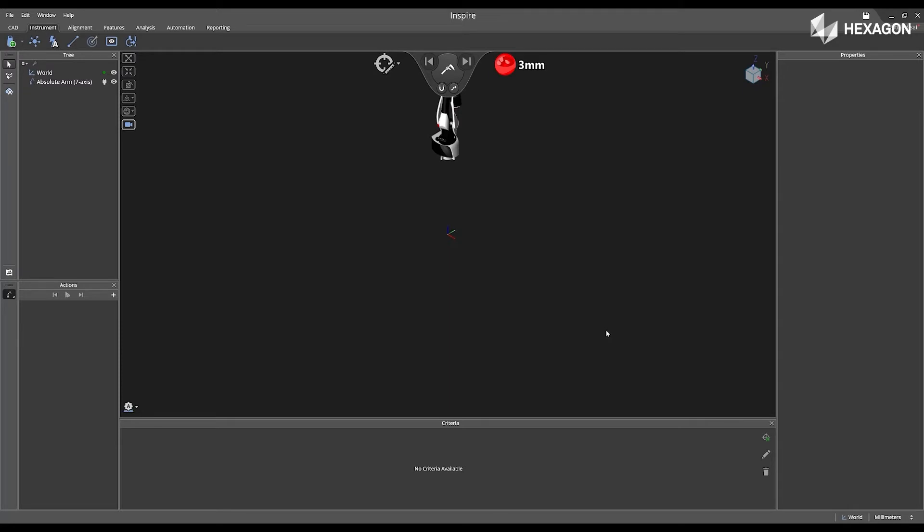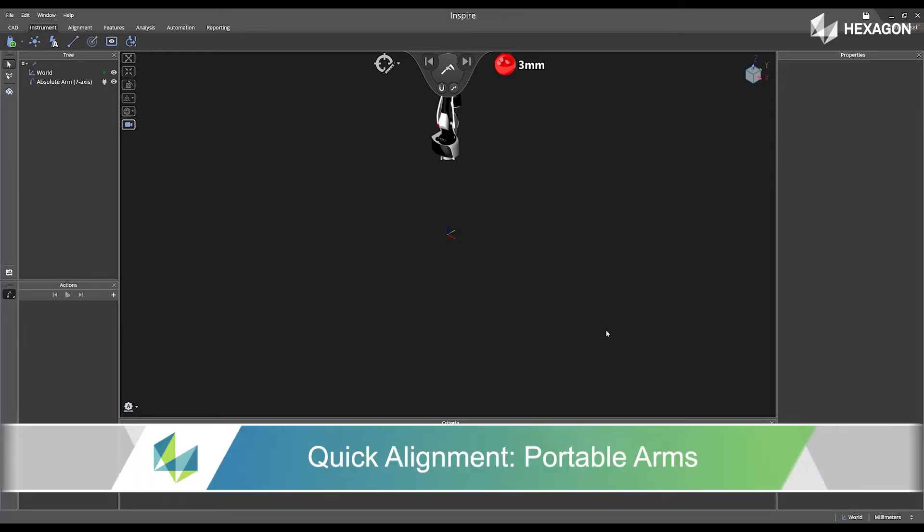Hi, Hexagon, and welcome to this Inspire training video. Today, we're going to discuss quick alignment.